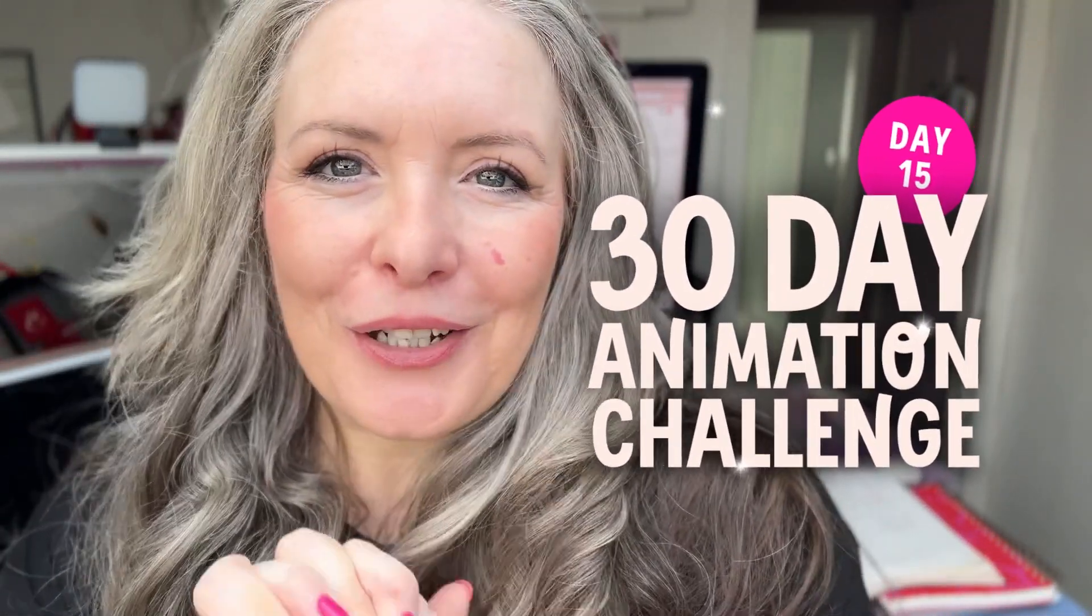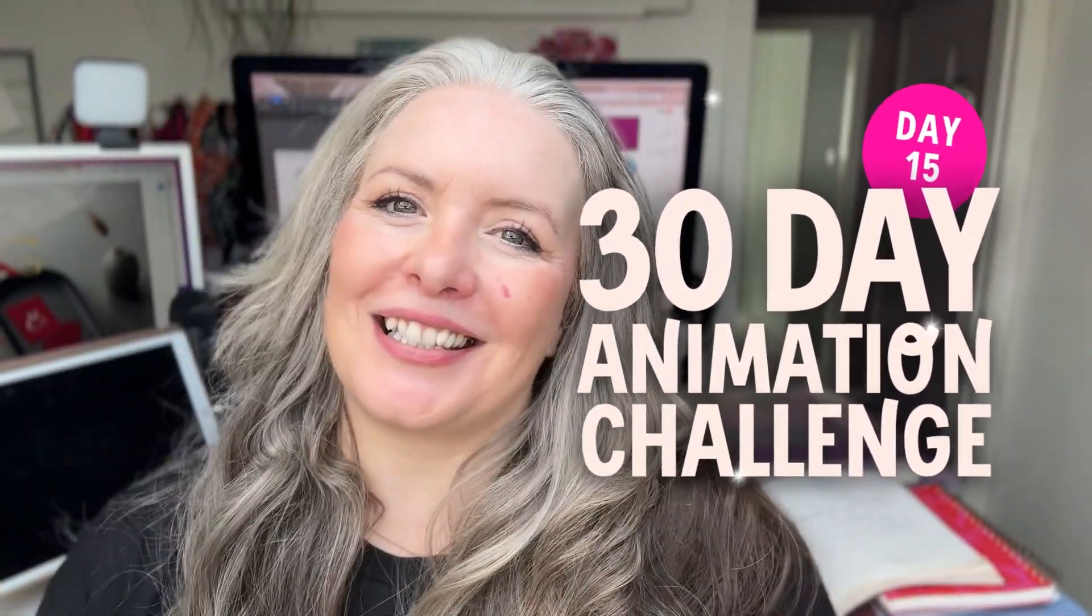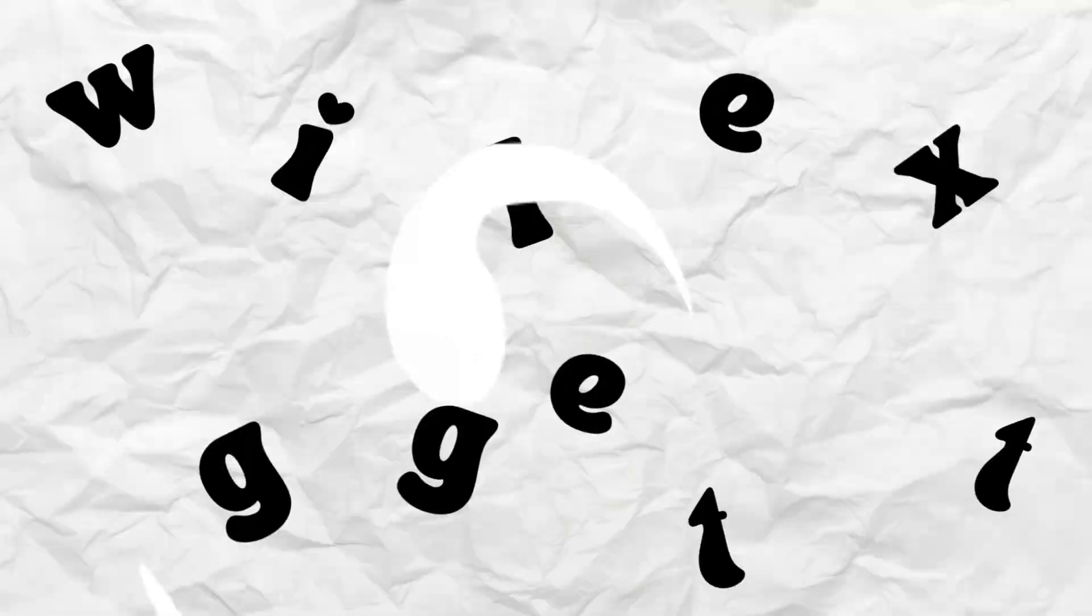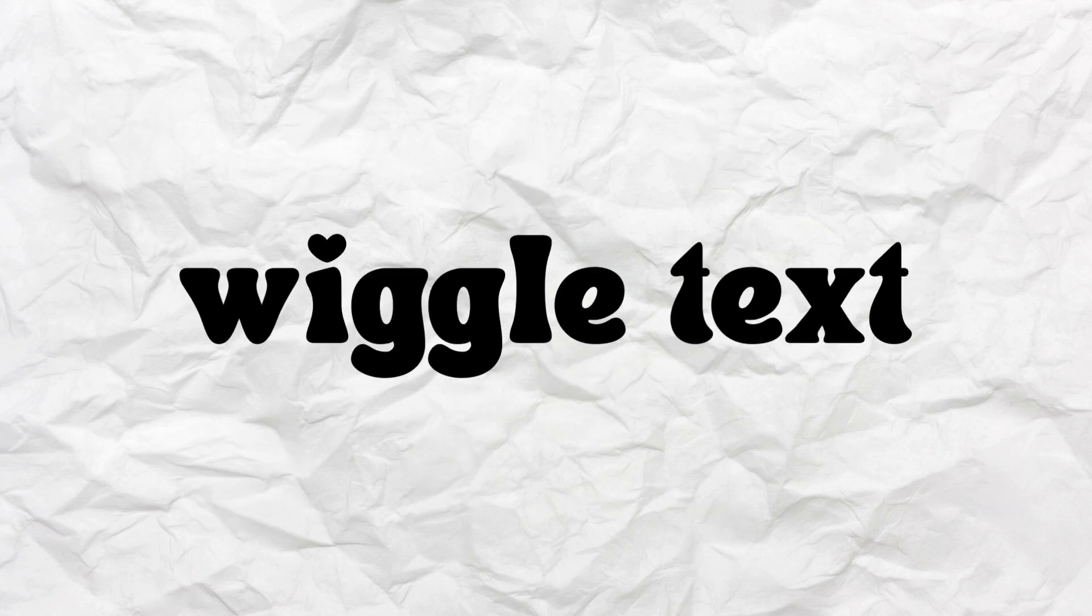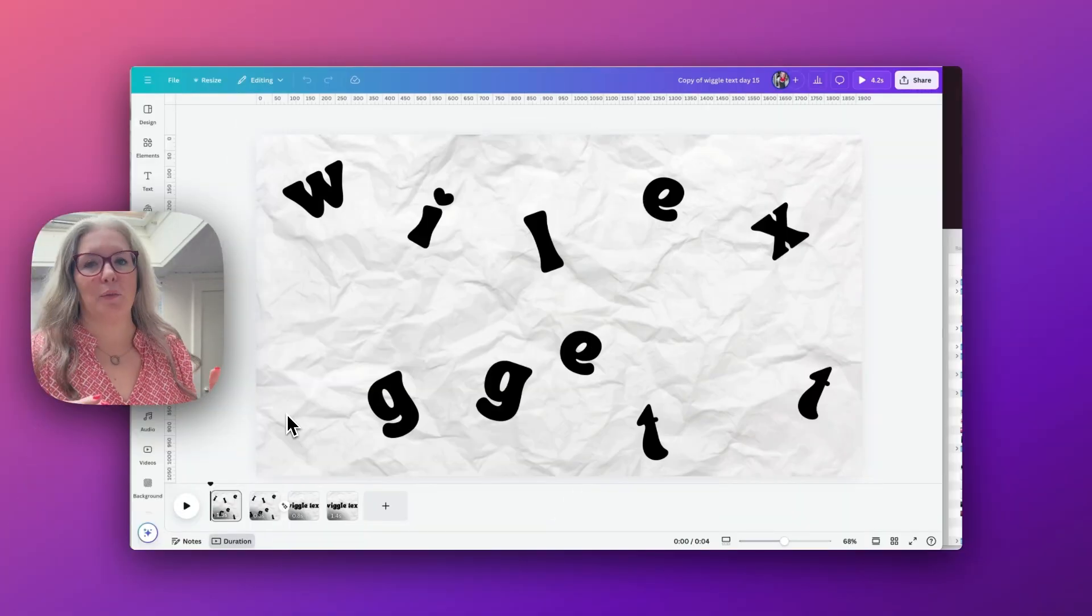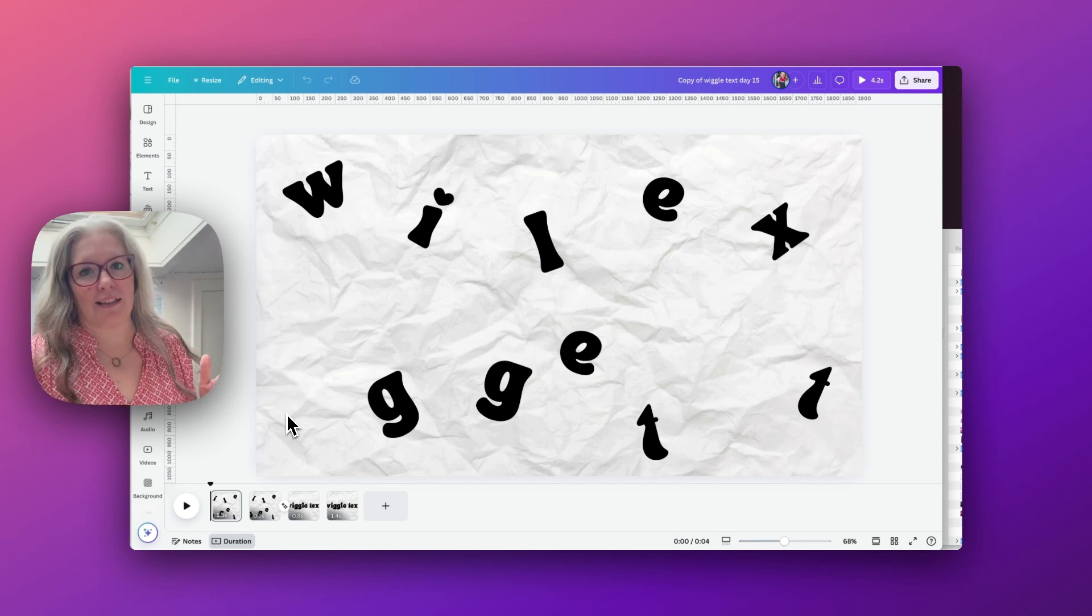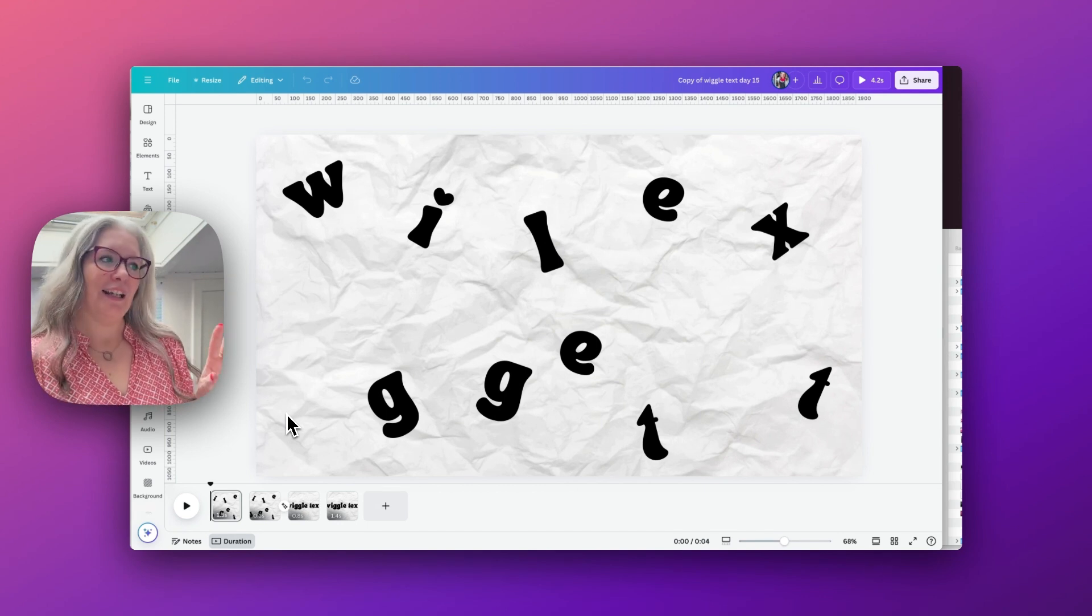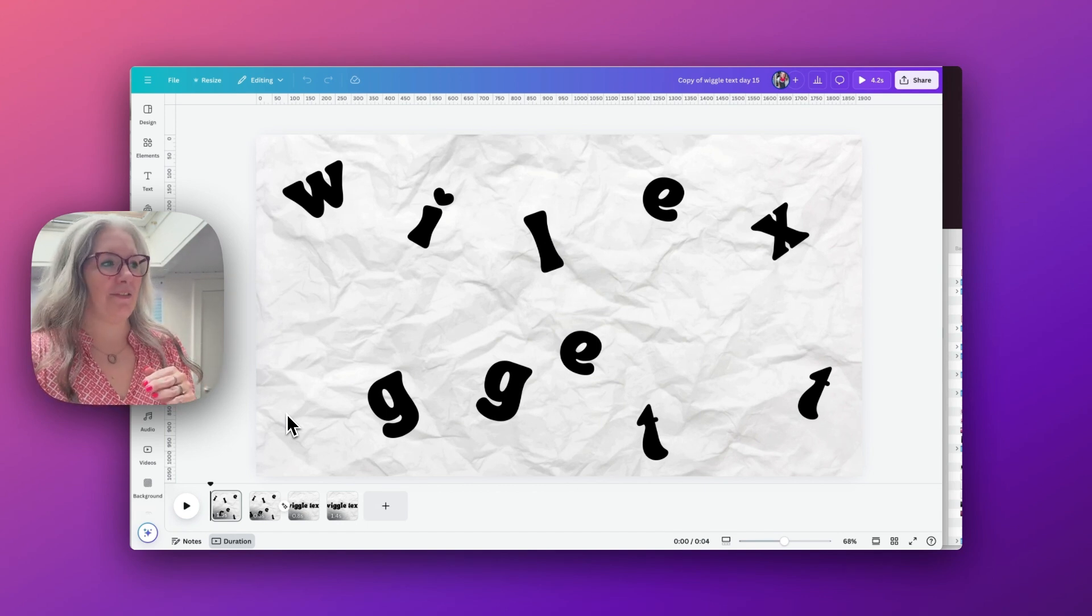We're on to day 15 already of the animation challenge. Let's get started. There's just so many fun ways that we can animate text inside Canva, and this is a really cute wiggle text effect I want to show you.